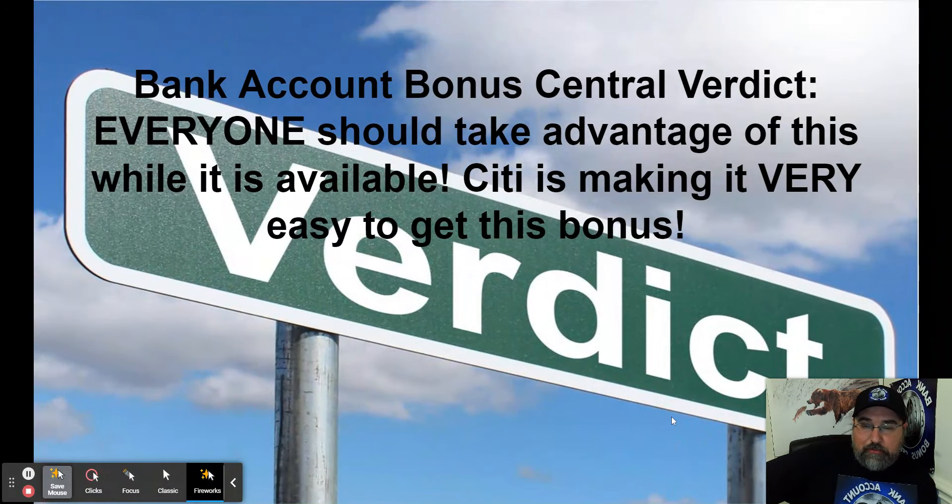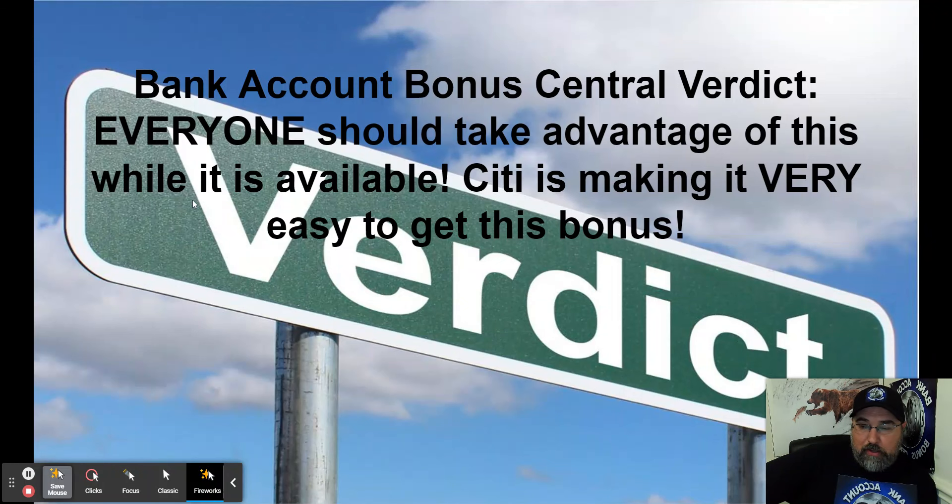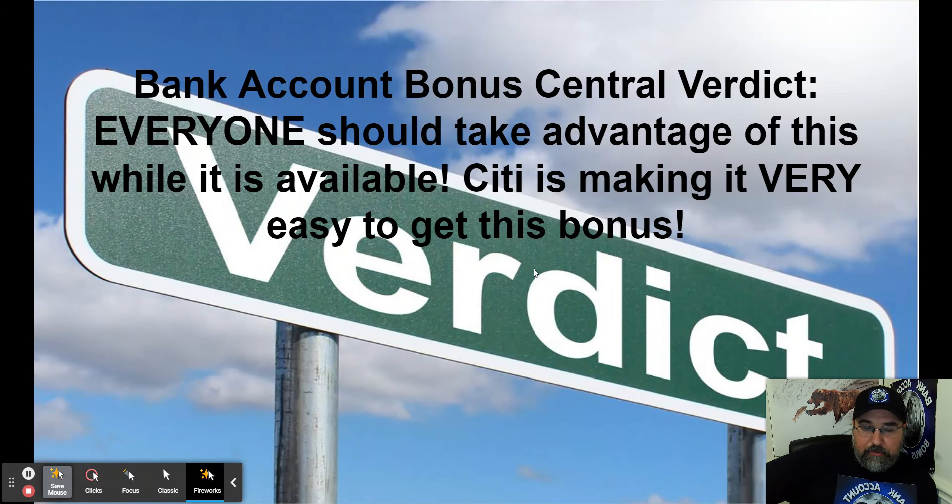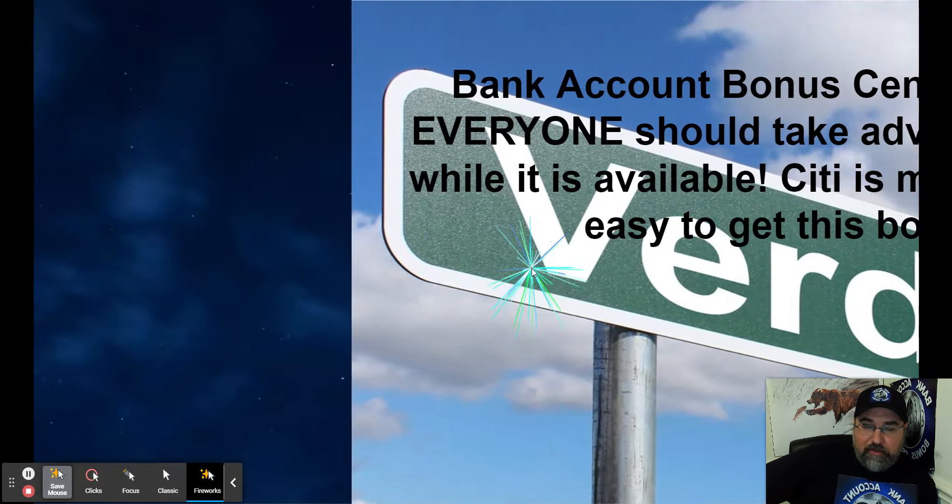Bank Account Bonus Central verdict: Everyone should take advantage of this while it is available. Citi is making it very easy to get this bonus. So take advantage of it.